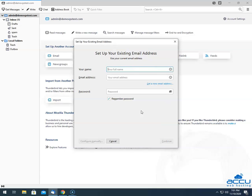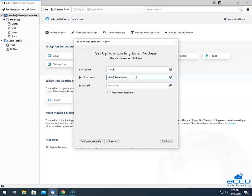Here, you have to enter the credentials of your email account which you want to configure in Thunderbird. In the Your Name field, enter the full name of the person who uses the email account so you can easily identify it. Here, we have used Nick R as an example. In the Email Address field, enter the email account which you want to configure. Here, we have used nick@DemoVPSTest.com as an example.